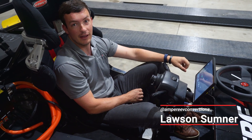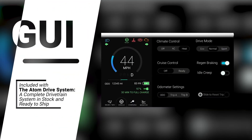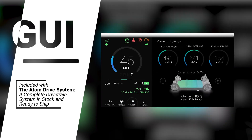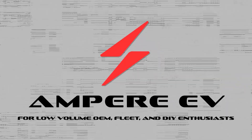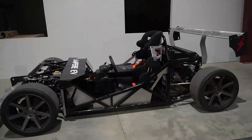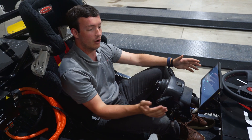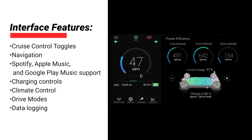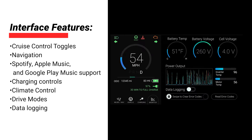Hi, I'm Lawson with Ampere EV, and I'm going to walk you through our Atom Drive System graphical user interface, which I'm going to call our GUI to keep it much shorter. I'm sitting in our 818 development vehicle, which has our 10-inch GUI — it can also be optioned in an 8-inch screen to give you different options to fit into your vehicle.